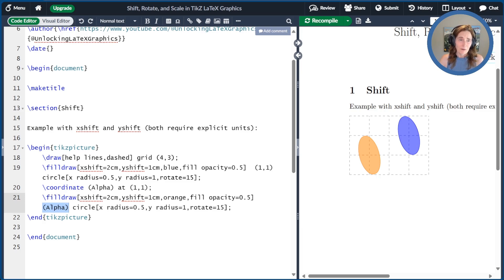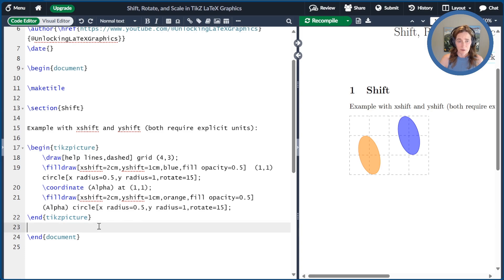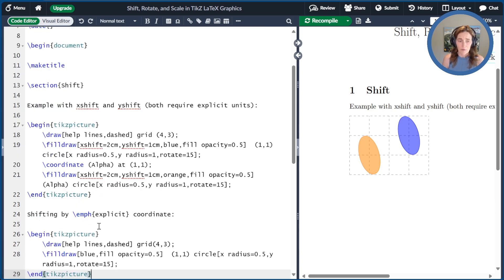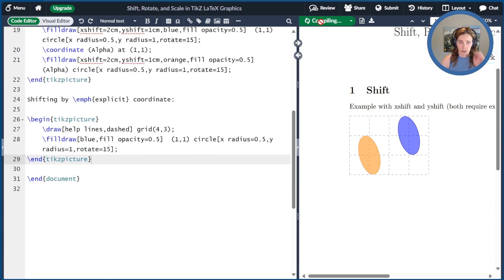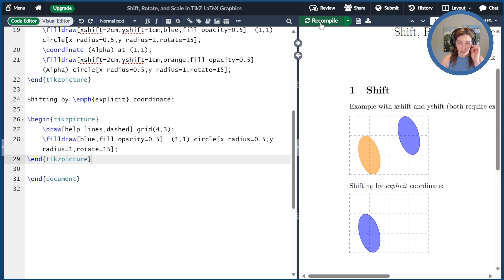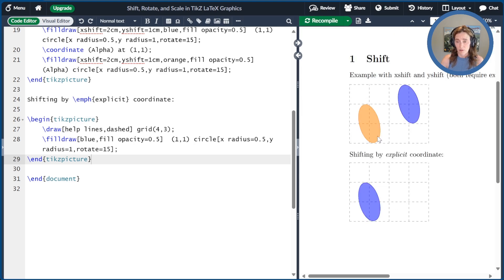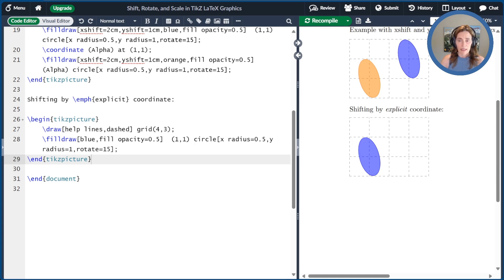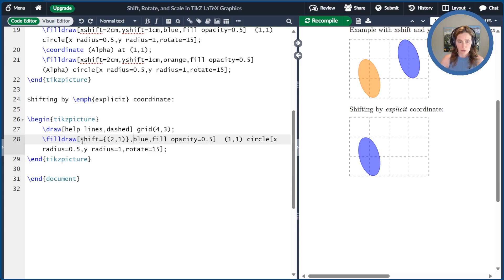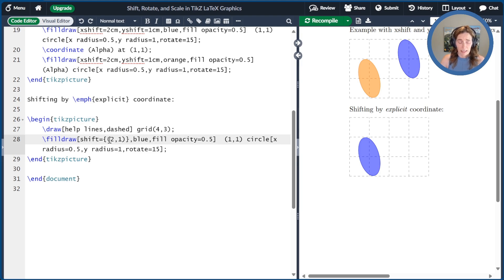Another way we can do a shift is instead of using an explicit distance, we can go ahead and shift to a coordinate. So let me give you another picture to demonstrate this. So we'll again start off with our simple ellipse here. And now we'll go ahead and get a shift by coordinate. So we'll just do shift with no X or Y is equal to 2 comma 1. And we'll compile that. It does the same as before.